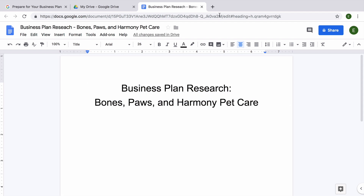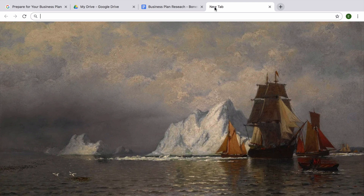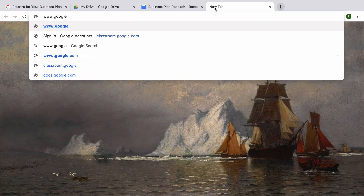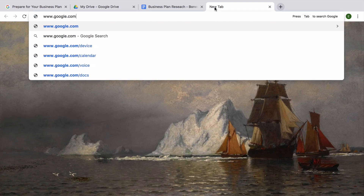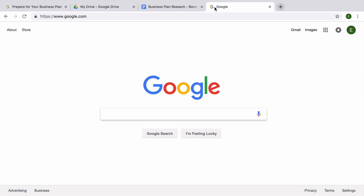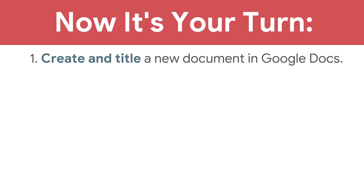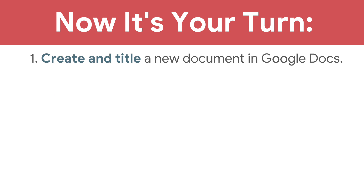Then, open another browser tab and navigate to google.com. Keep both tabs open. You will conduct research in one browser tab and take notes in the other. Now it's your turn. Create and title a new document in Google Docs and open another browser tab and navigate to google.com.